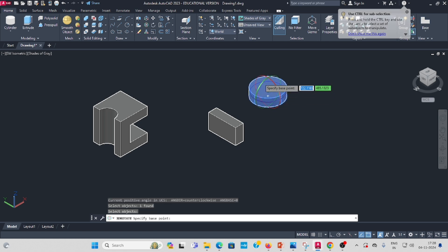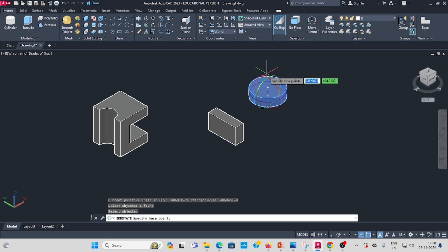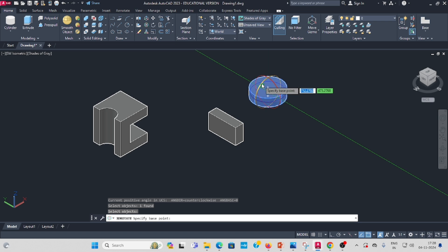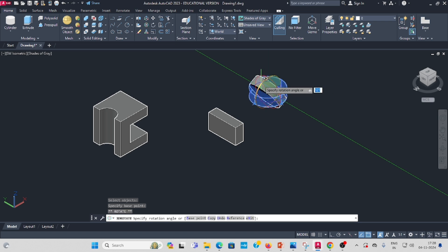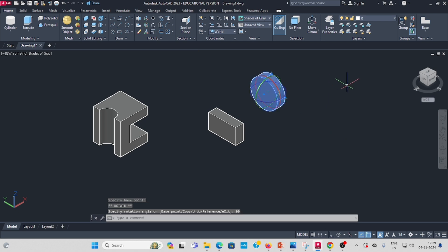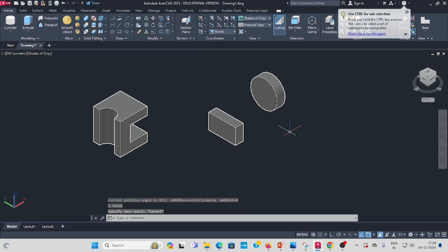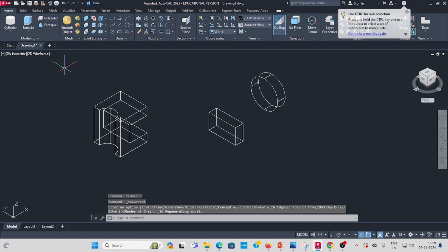You can see many rotation directions available. Select the direction you need, give a rotation of 90 degrees. The cylinder is now rotated. Switch to wireframe view.